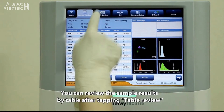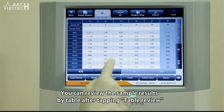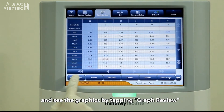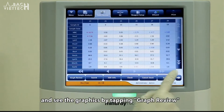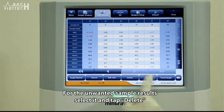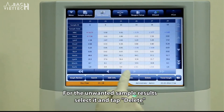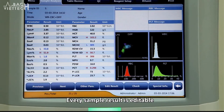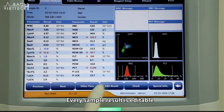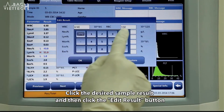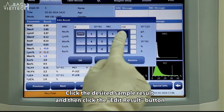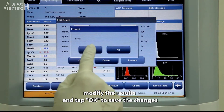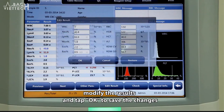You can review the sample results by table after tapping Table Review, and see the graphics by tapping Graph Review. For unwanted sample results, select it and tap Delete. Every sample result is editable — click the desired sample result, then click the Edit Result button, modify the results, and tap OK to save the changes.